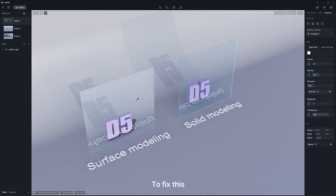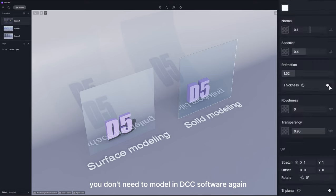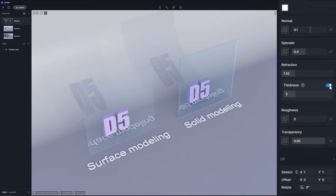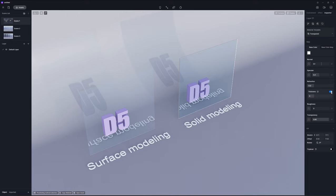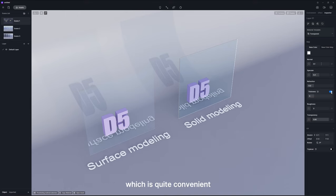To fix this, you don't need to model in DCC software again. Turn on the thickness option in D5 Render instead. The glass will immediately have a correct refraction, which is quite convenient.